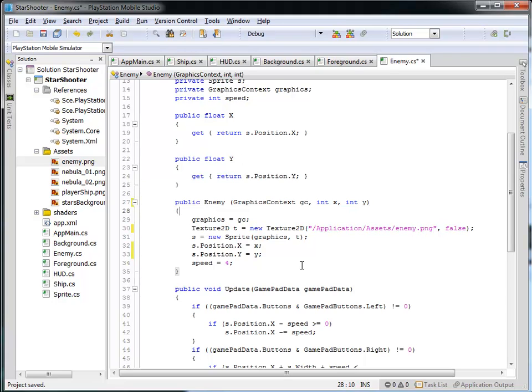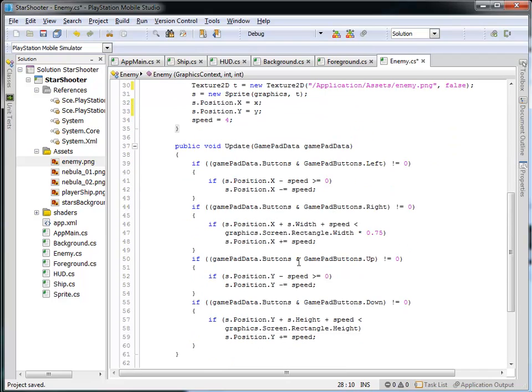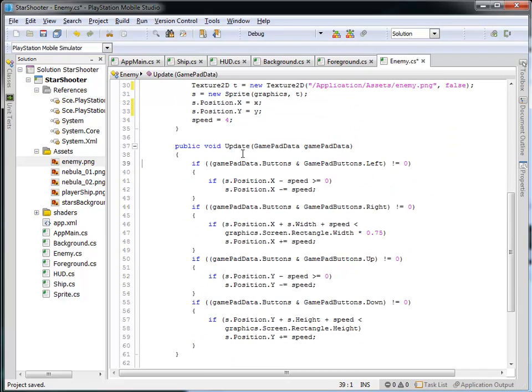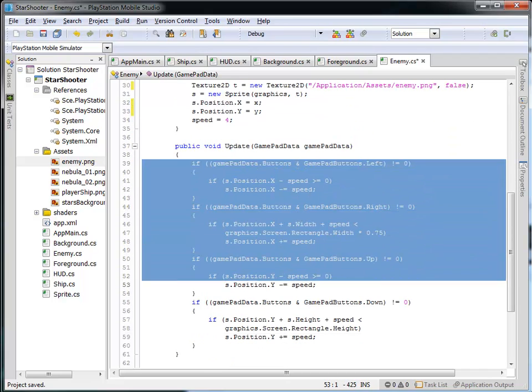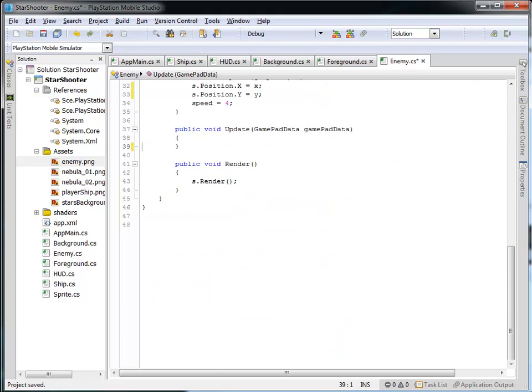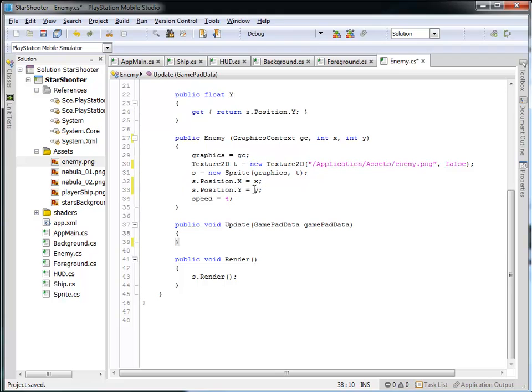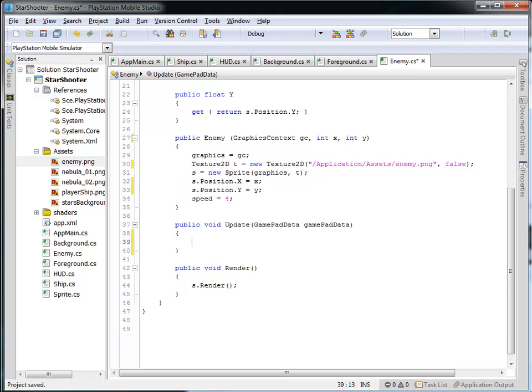Ultimately, what we're going to do is allow the game to have multiple enemies, and each one of them should have a different starting position. Now, obviously, the update is not going to look the same because we don't want to be moving this sprite around based on what the user is pushing the buttons.